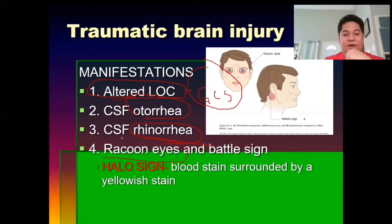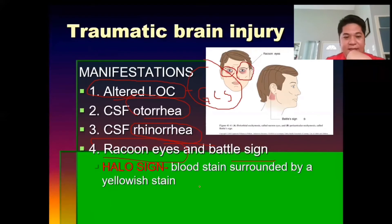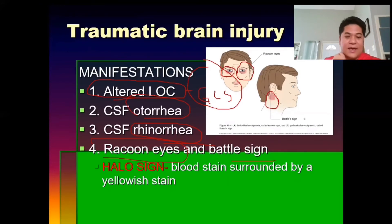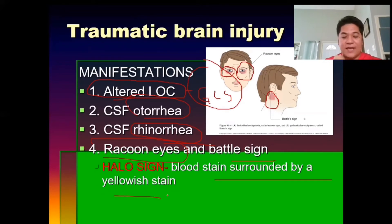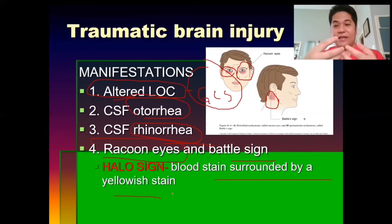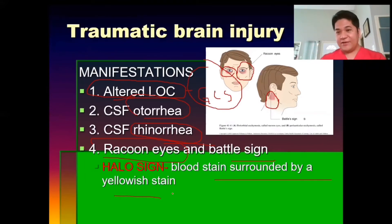Clients will also have raccoon eyes and the Battle's sign — a hematoma on the mastoid process. The halo sign refers to blood stains surrounded by a yellowish stain, because blood stains turn yellow. That's called the halo sign.